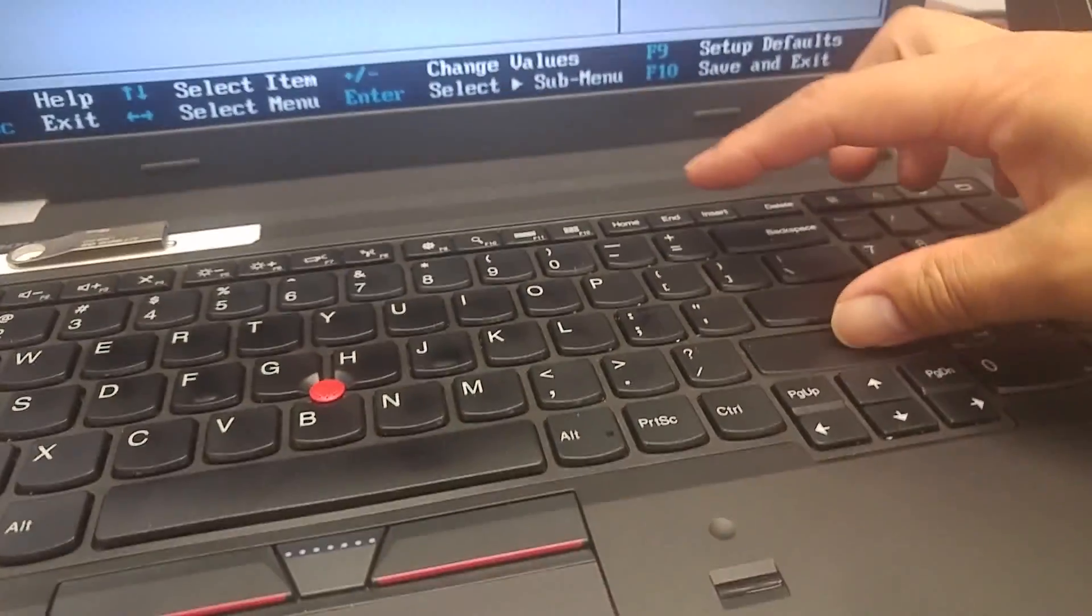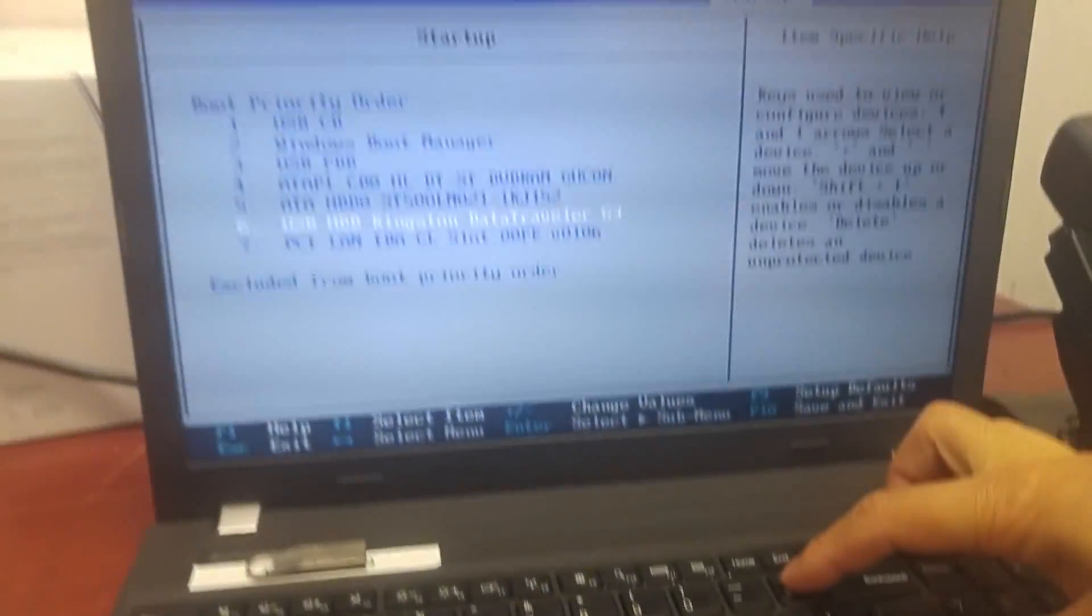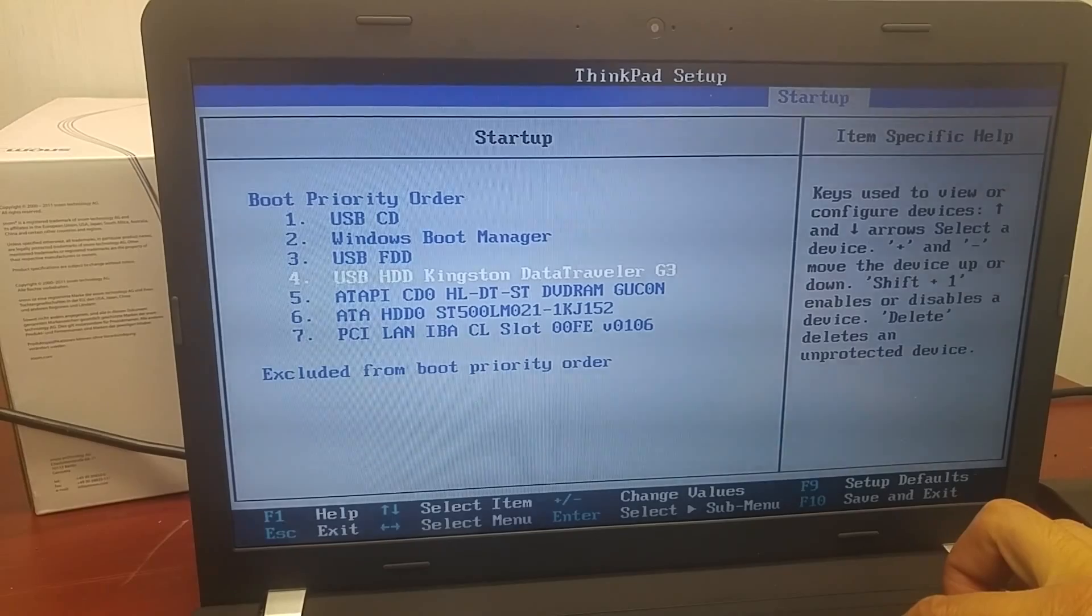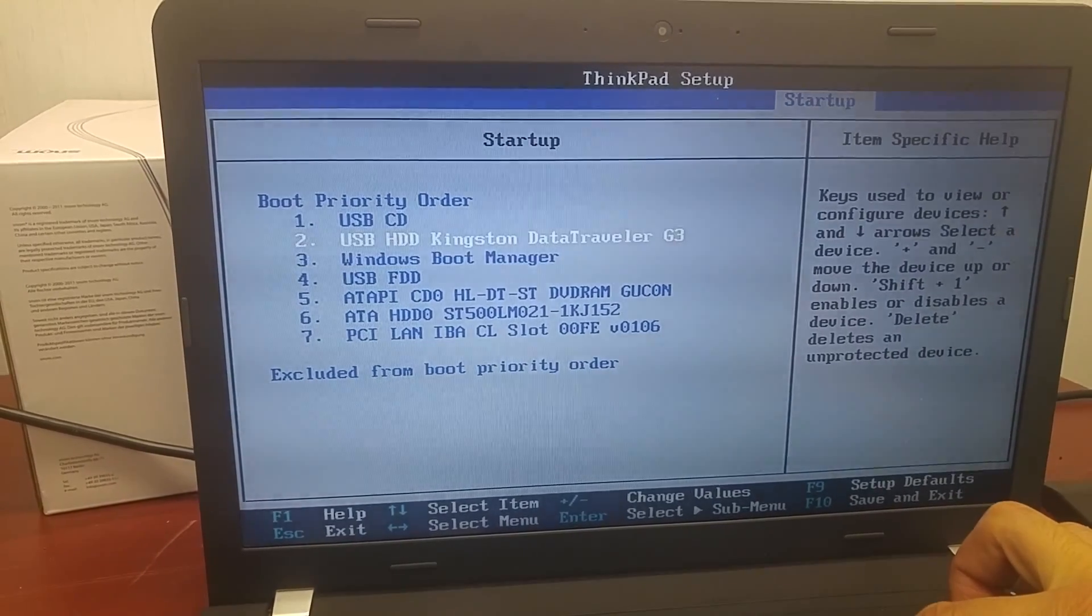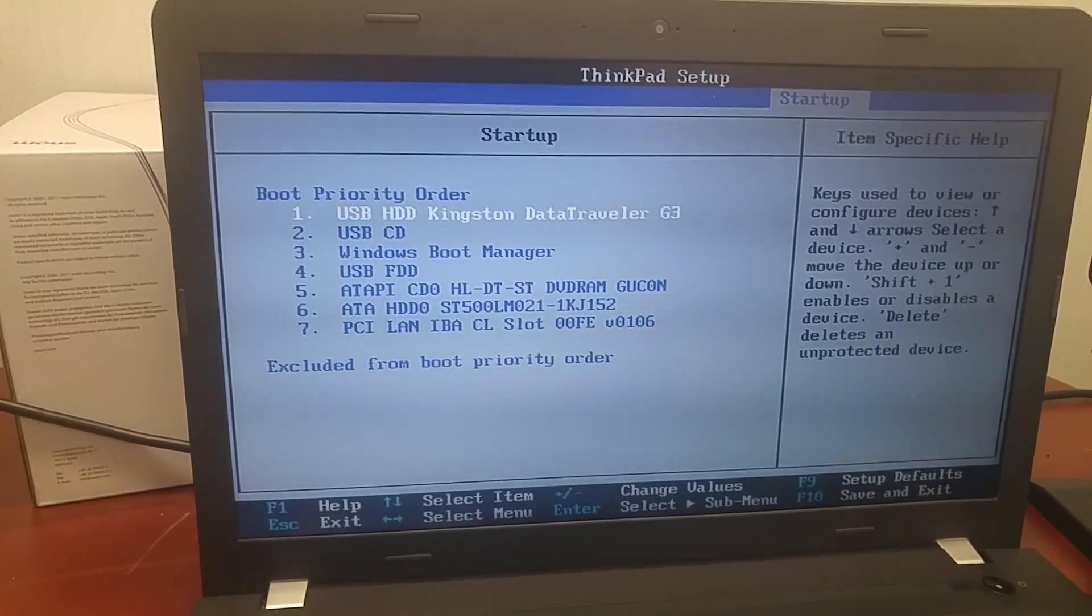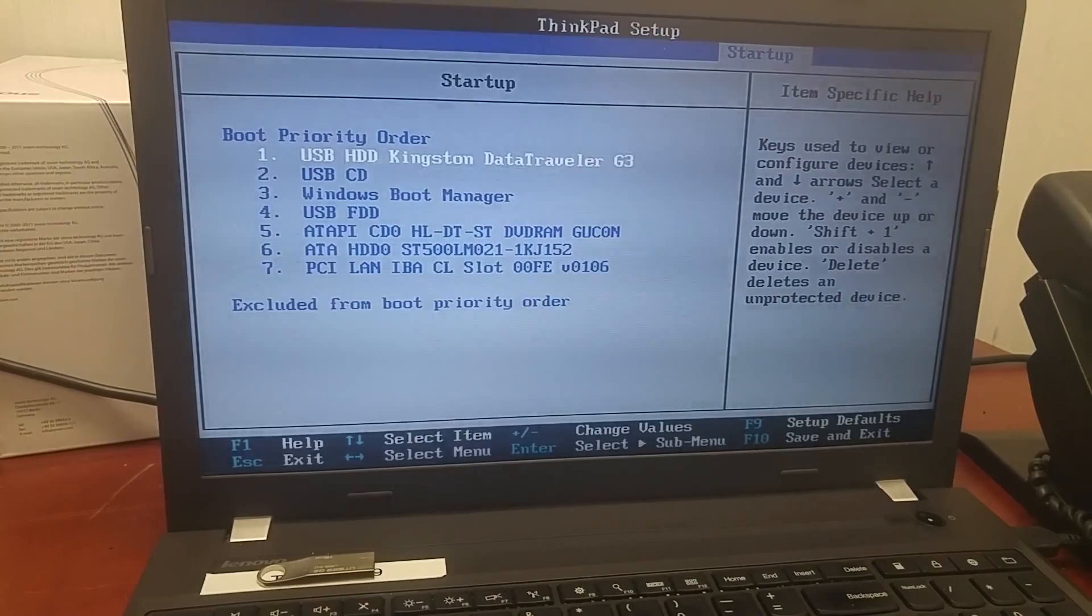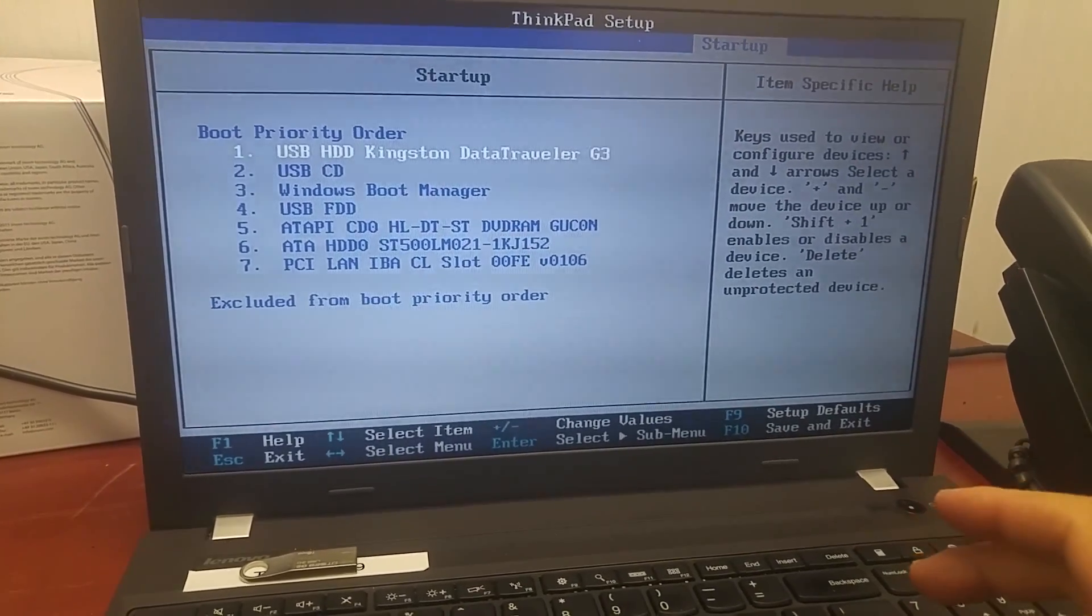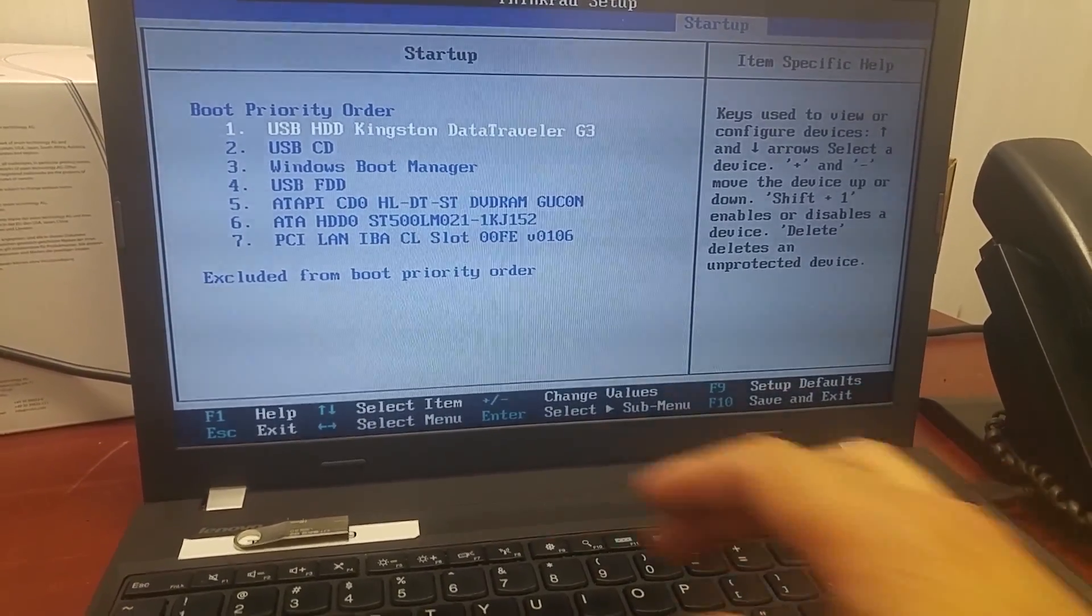You can use change value plus and minus. If I change it like this, it will change the order. Look at this. It will change my USB to the upper level. Press Enter.